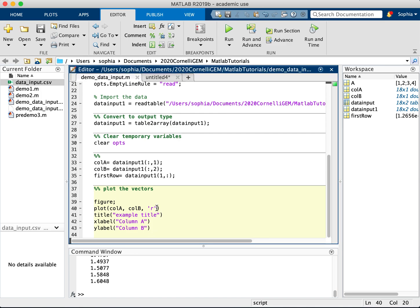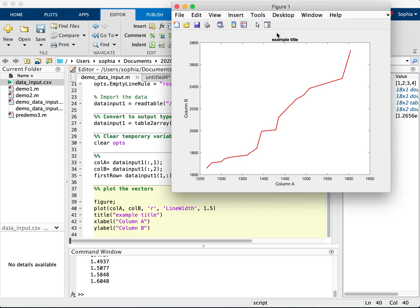Well, what if this line is kind of skinny, I want it to be a little bit easier to see. So I'm going to put in line width. And then let's put in 1.5 pixels. And we can see here that this line is significantly thicker now and much easier to see.